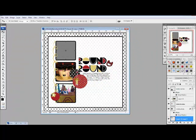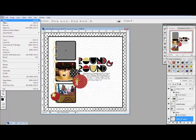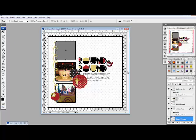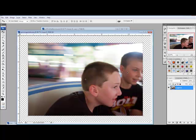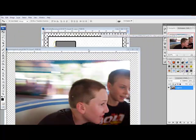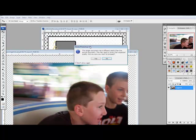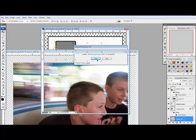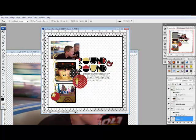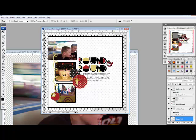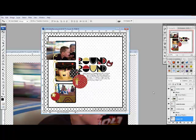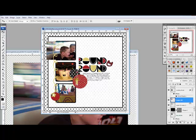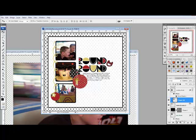Still using the move tool, select the photo layer and open a photo. Drag the photo onto the layout and position it over the top of the photo layer. I want to drag it into place here. Now in the layers panel, alt click or on a Mac System option click between the photo layer and the photo mask layer. This creates a clipping mask.